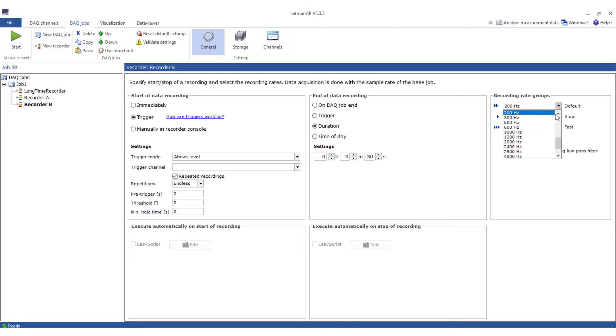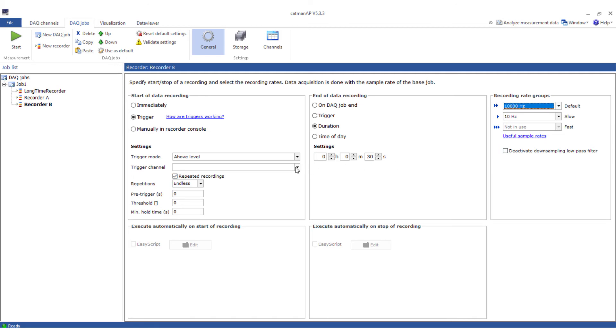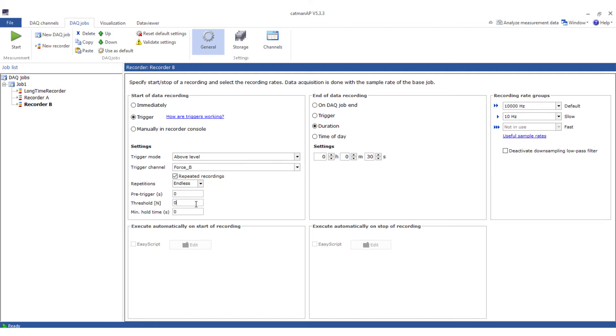Now recorder B. Again the standard recording rate to 10,000. The trigger channel of recorder B is force transducer B. I set the level to 5 newton. Pre-trigger 2 seconds, stop after 3 seconds, in total also 5 seconds.